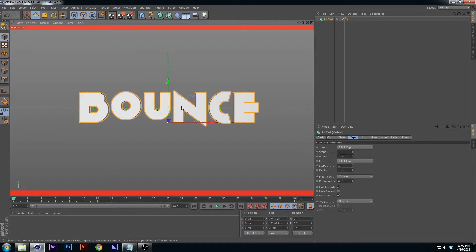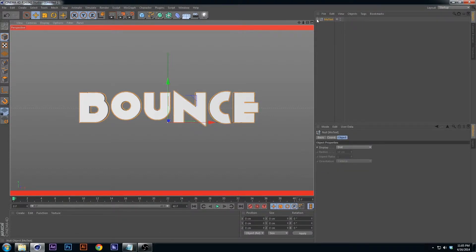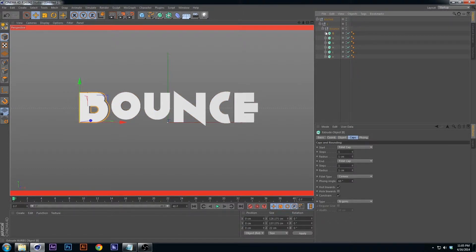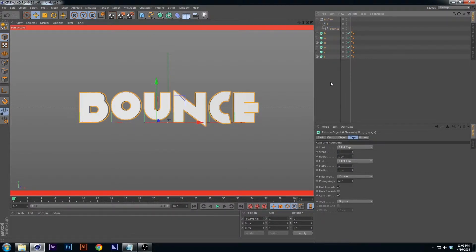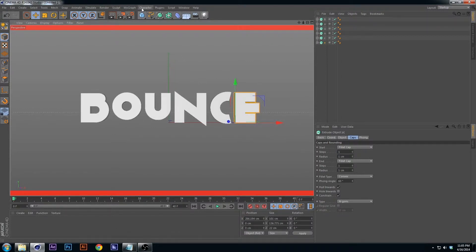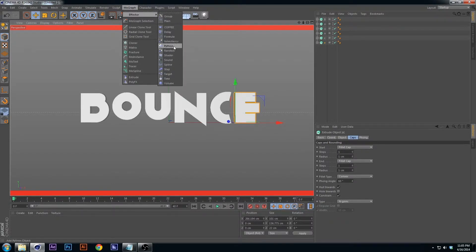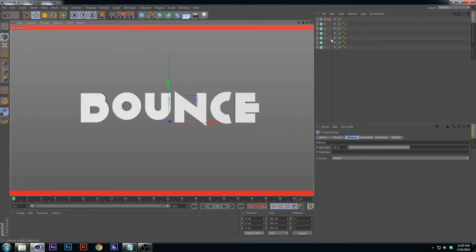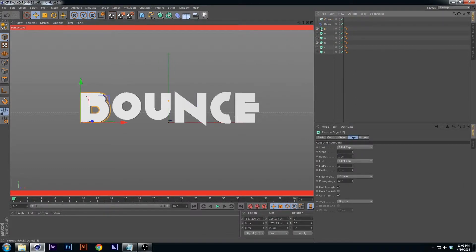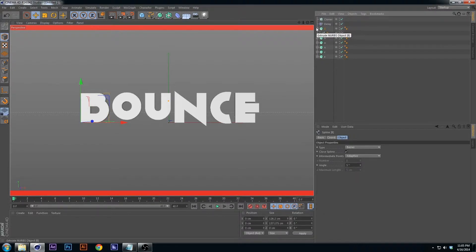Next, make the text editable — press C. Notice it was a MoGraph text; when you press C it turns into a group, taking everything and making them splines with Extrude NURBs. We're going to click and drag the Extrude NURBs out and delete the groups that were made — we don't need them. Then let's throw in the Delay Effector.